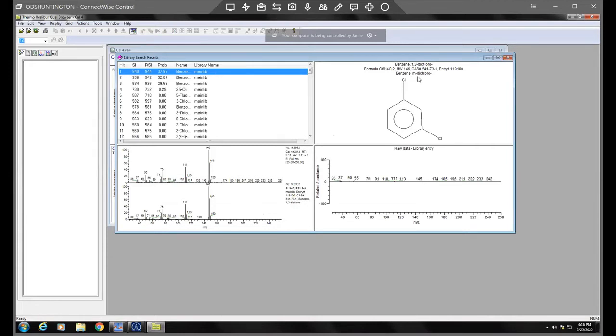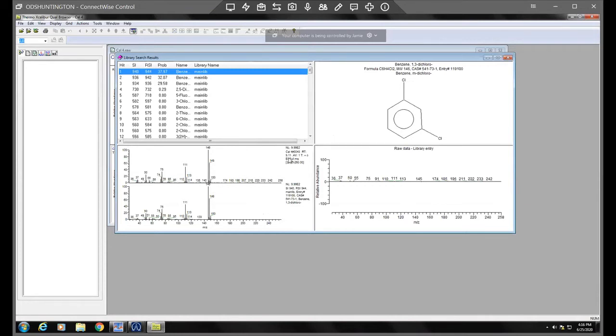So here we've got one, three dichlorobenzene. The way you would kind of use this, so look at this first. So this is your sample. This is our CALFOR sample and here's our main library. So it's the comparison of the two spectra.